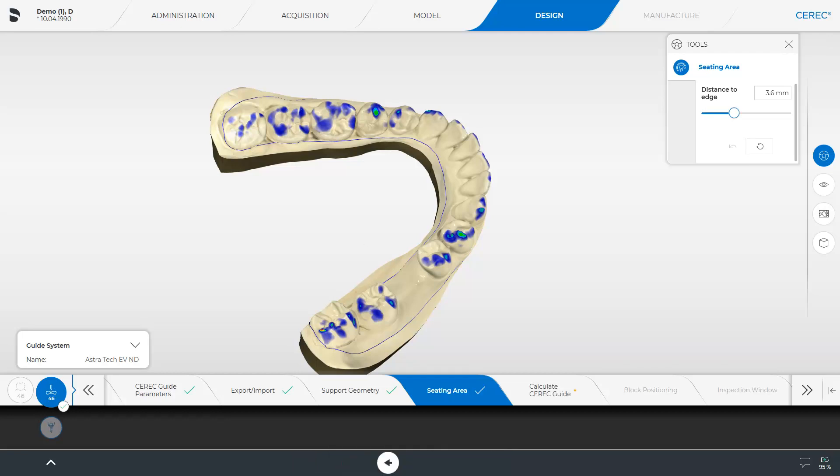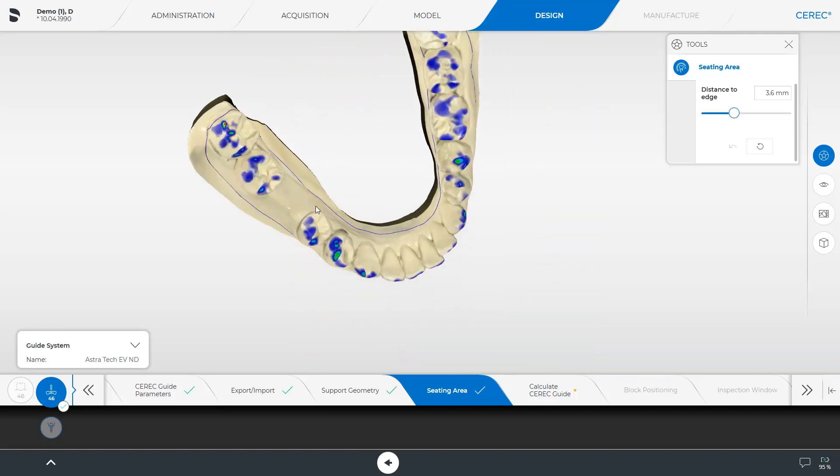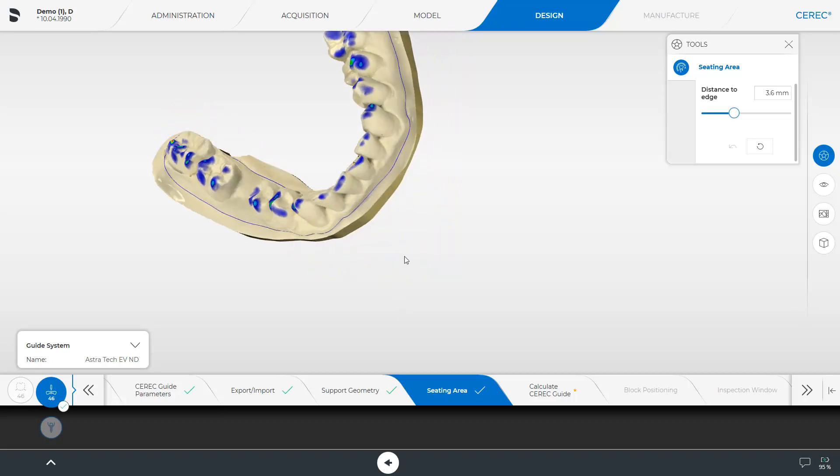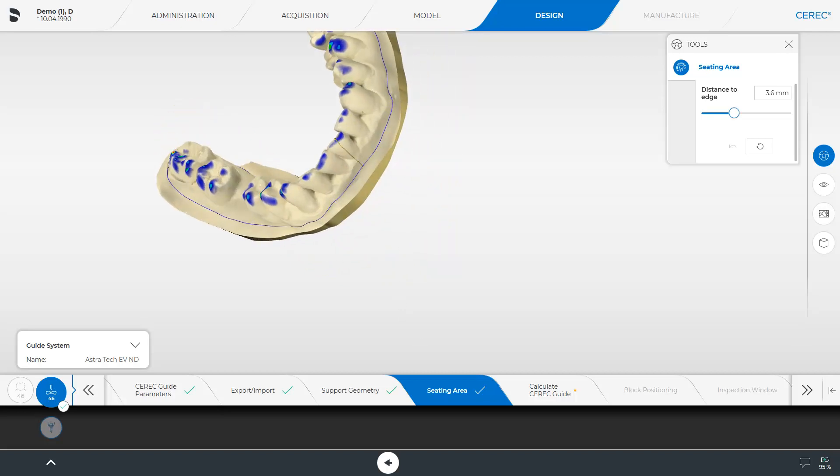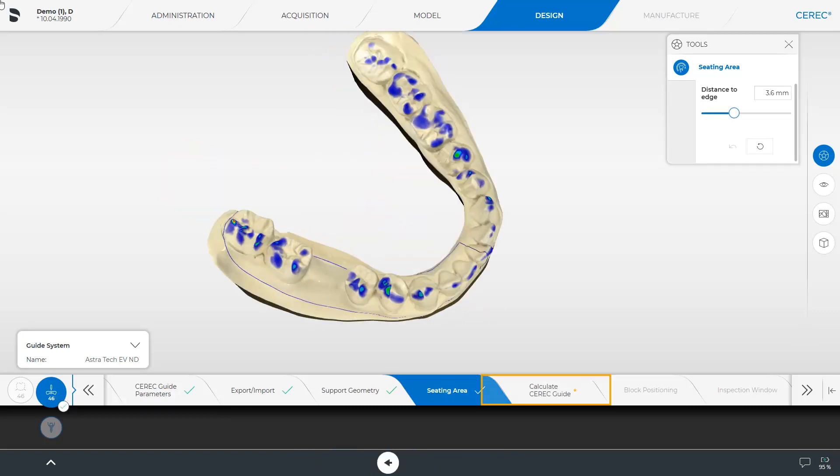Additionally, you can already shorten the guide or correct certain areas of the seating area in this step. This tool works in a similar way to, for example, correcting the preparation margin. Since we want to create the guide over just one quadrant, we reduce its application area. We move the cursor to the starting point of the modification and start by double-clicking on the blue line. By applying another single click, we extend the cutting edge to the vestibular until we can complete the corrected line with another double-click on the blue line. We confirm again with OK and click Calculate CEREC Guide.